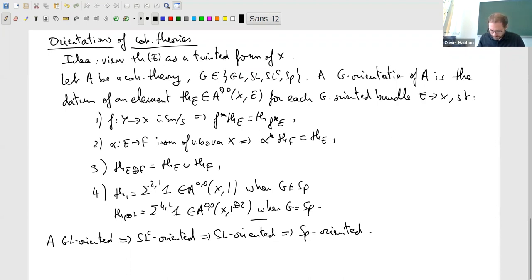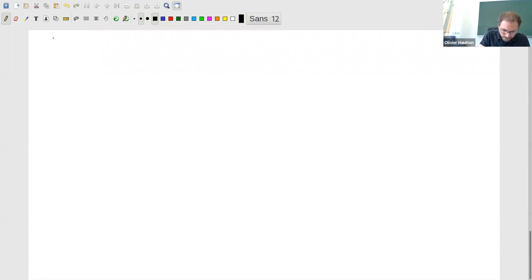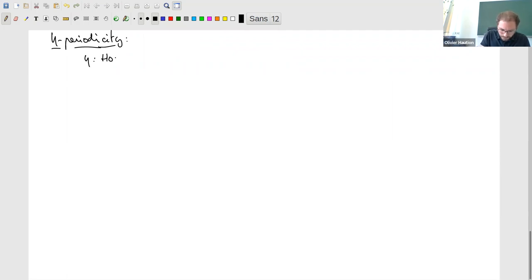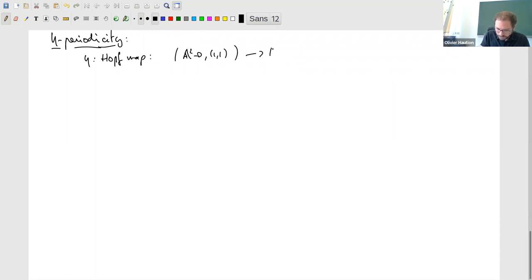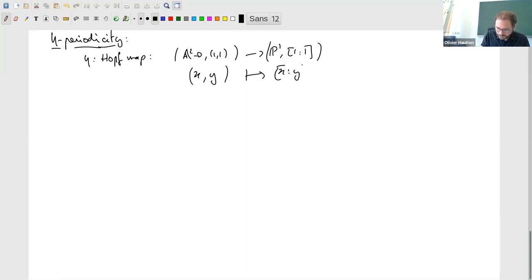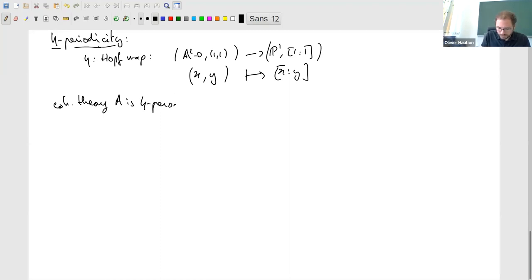That explained the notion of SL-orientation. The second key point is the notion of eta-periodicity. We look at the motivic Hopf map η: A^2 \ {0} → P^1, which sends (x,y) to [x:y]. We say that the cohomology theory A is eta-periodic if the pullback along η is an isomorphism.